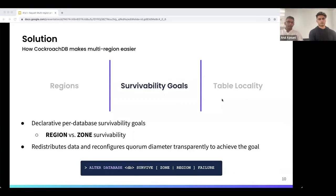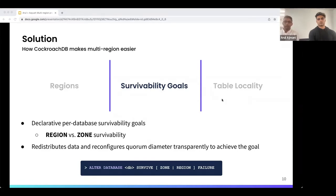The second concept is survivability goals. Each multi-region database — one that has at least one region — also has an associated survivability goal. By default, databases are configured to survive zone failures, but any given database can be set to survive either region failures or zone failures. The intuition is that survivability goals necessitate a minimum quorum diameter. For instance, to survive region failures, you must ensure that a quorum of voting replicas aren't all co-located in the same region. Users can use a simple DDL statement to tell the system to transparently redistribute data and reconfigure quorum diameters to achieve a given survivability goal.